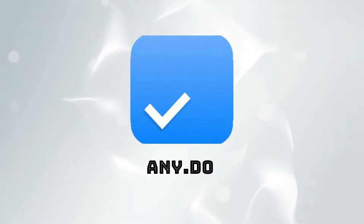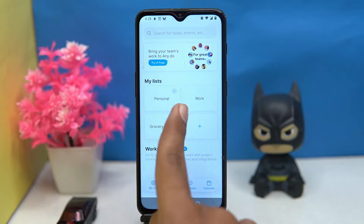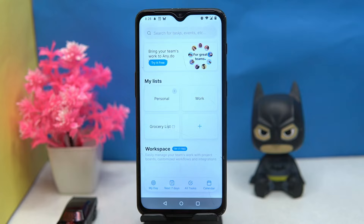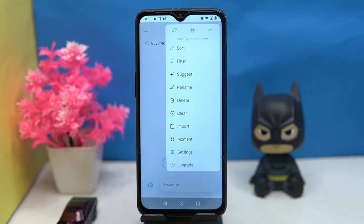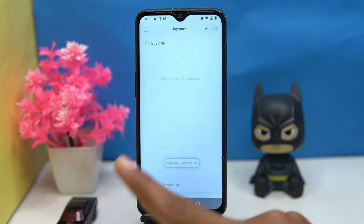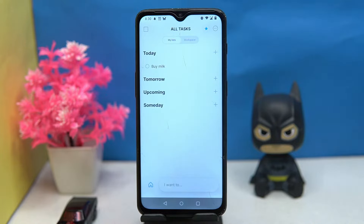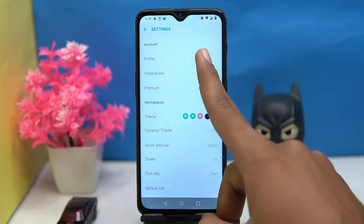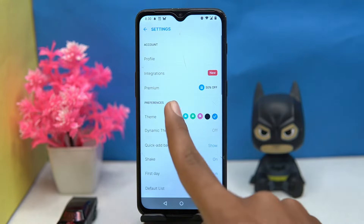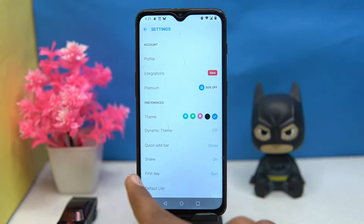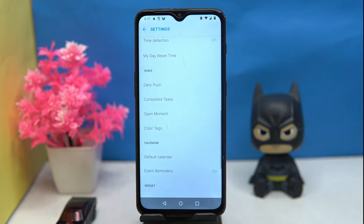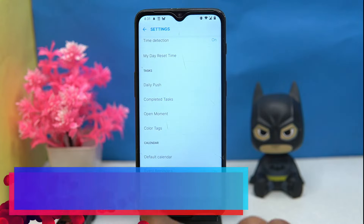First on our list is Any.do. Tap on the plus button to add goals that you have to complete or create plans. You can also set a timer for the plan and import things from the clipboard. Here you can see all your tasks and create plans according to the calendar. In settings you can manage the profile, change the themes, set the first day, notification sound, and much more. If you like it, check out the link in the description box.